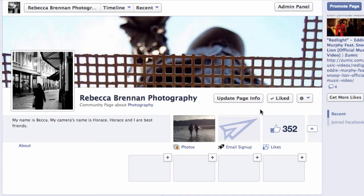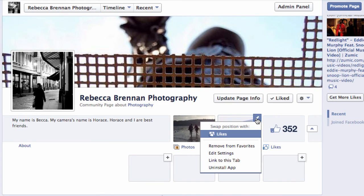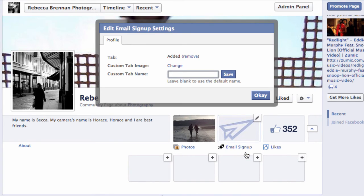If you'd like to change the title of the tab or the photo that displays, click the pencil icon, edit your settings, and write in the new tab name here.